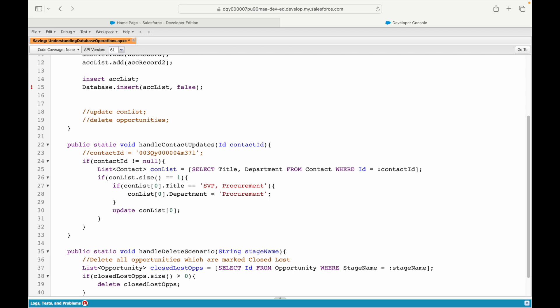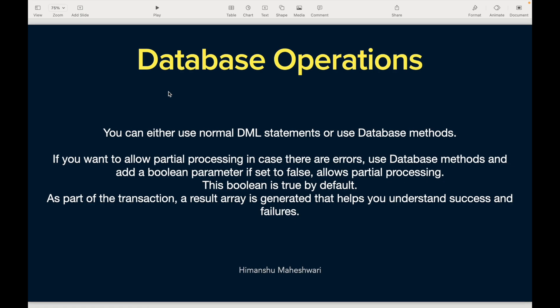Partial processing means: if there are 50 records and one fails, should the other 49 be rolled back, or should they still be allowed to update the database? If you want them to proceed, you set the boolean parameter to false. If one record fails and you want all 5000 records rolled back — don't proceed with any of them — keep it as true.